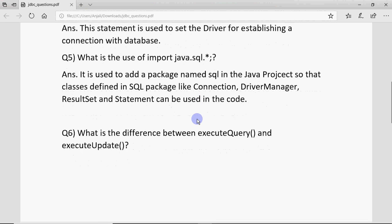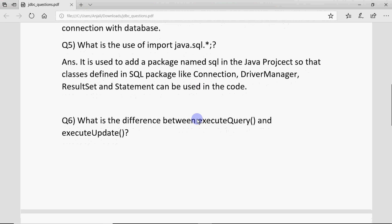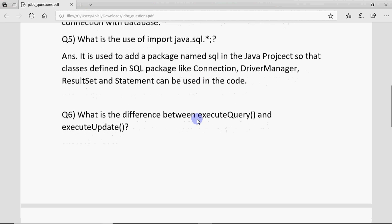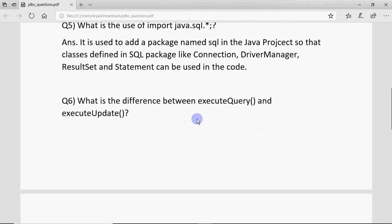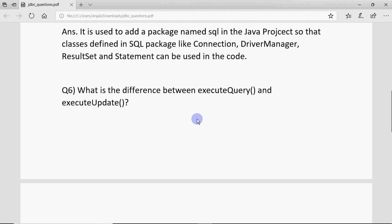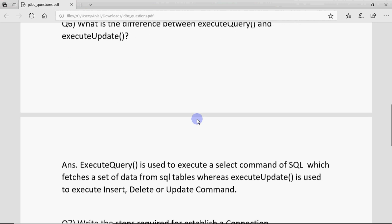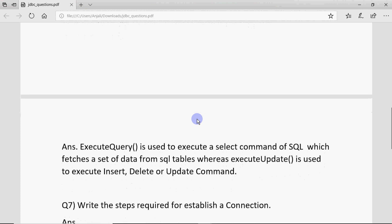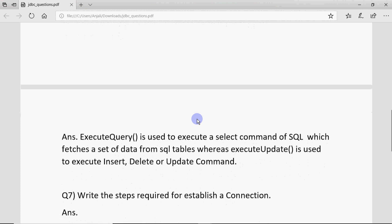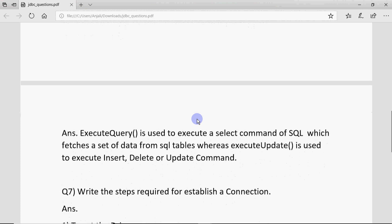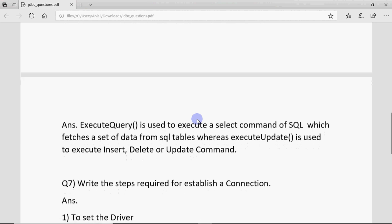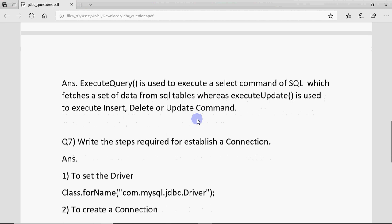Then a question becomes, what is the difference between executeQuery and executeUpdate? This question is also asked in viva, so it can come in theory also for two marks. So executeQuery purpose is to run select command. So if I want to run the select command in the database, then we use executeQuery and the answer is back in a ResultSet. While executeUpdate is used to execute your insert, delete or update command.